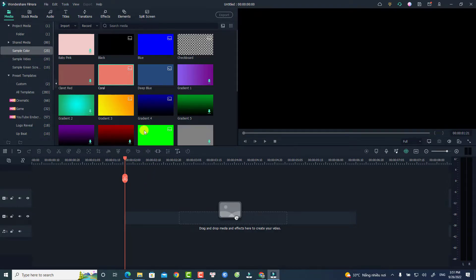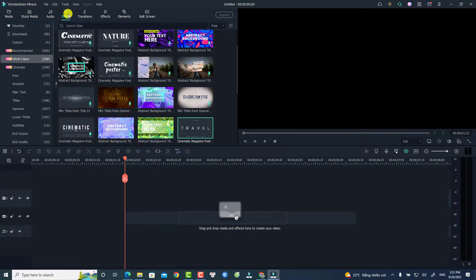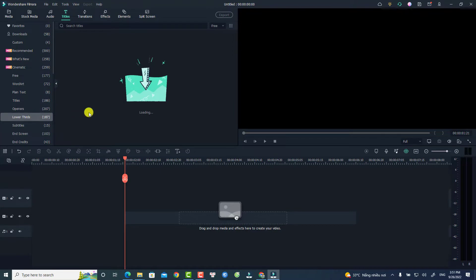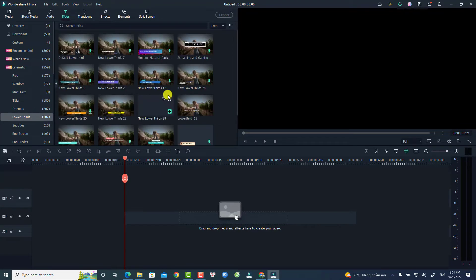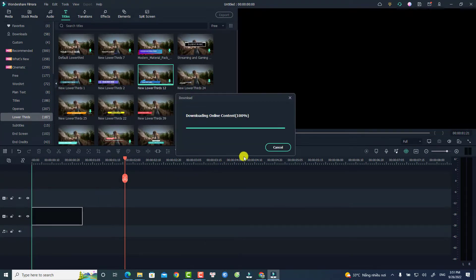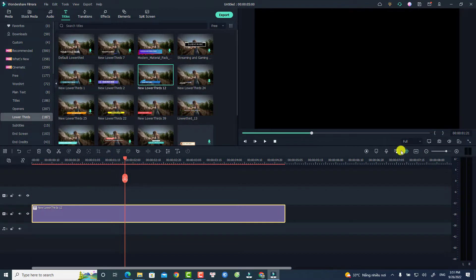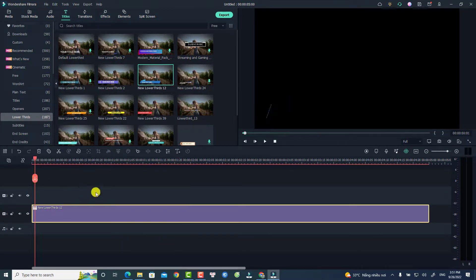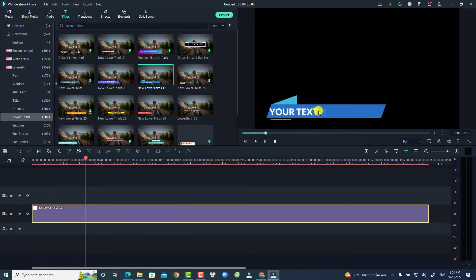Okay, so this is my Filmora. For example, I'm going to use the title with the shape one, so we use this lower third. And this one, for example. Okay, so now you have the text inside and we have the preset right here.